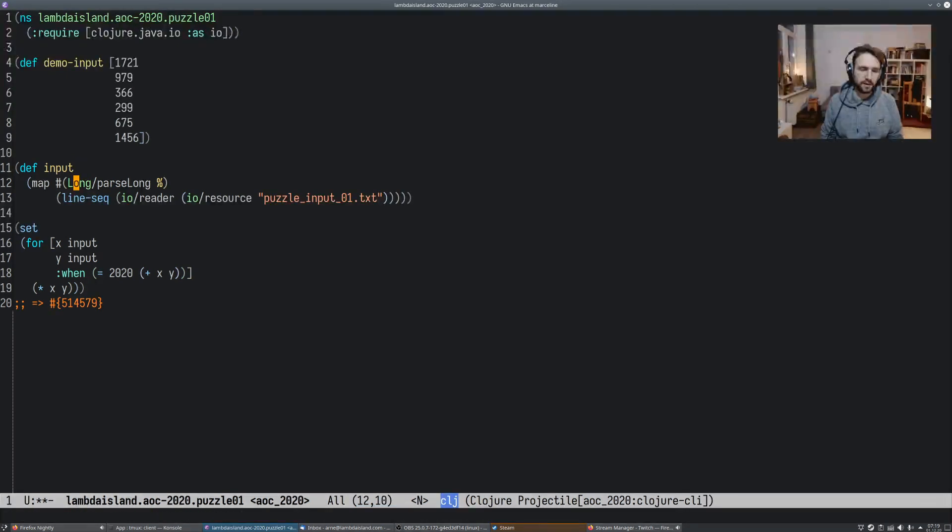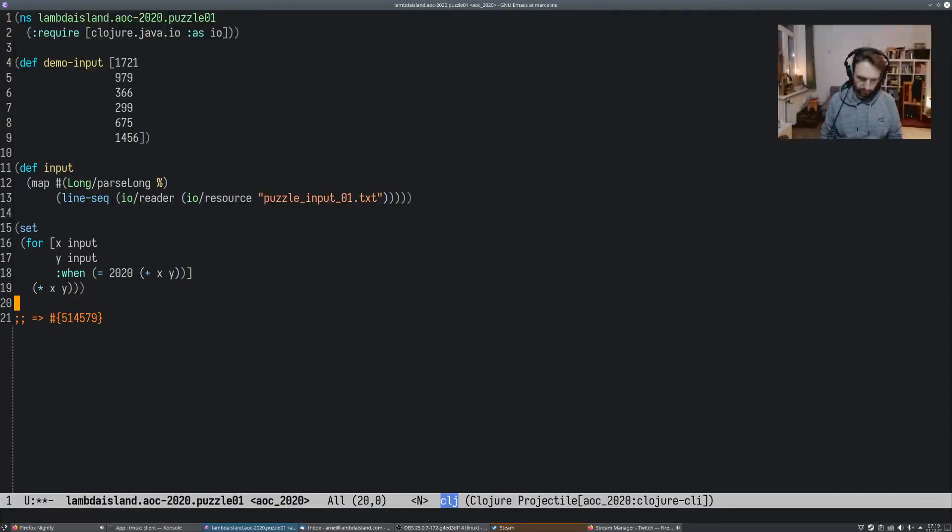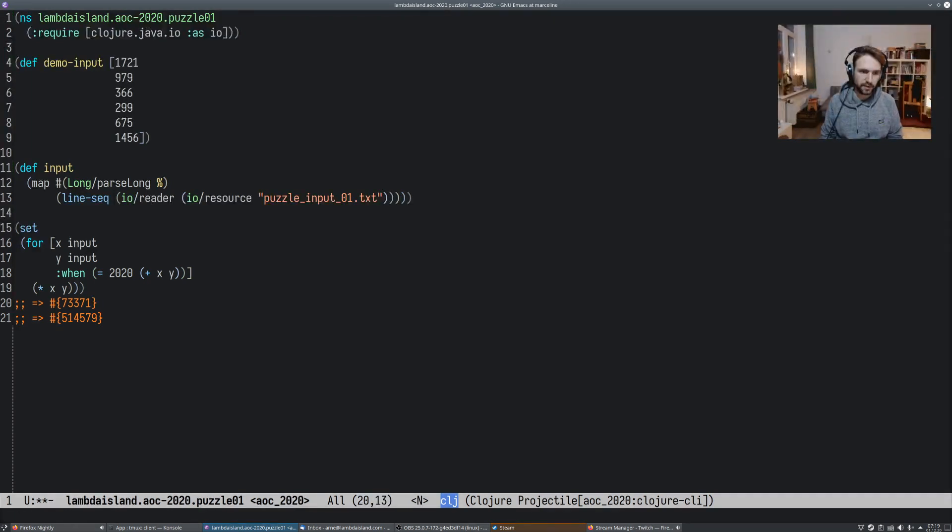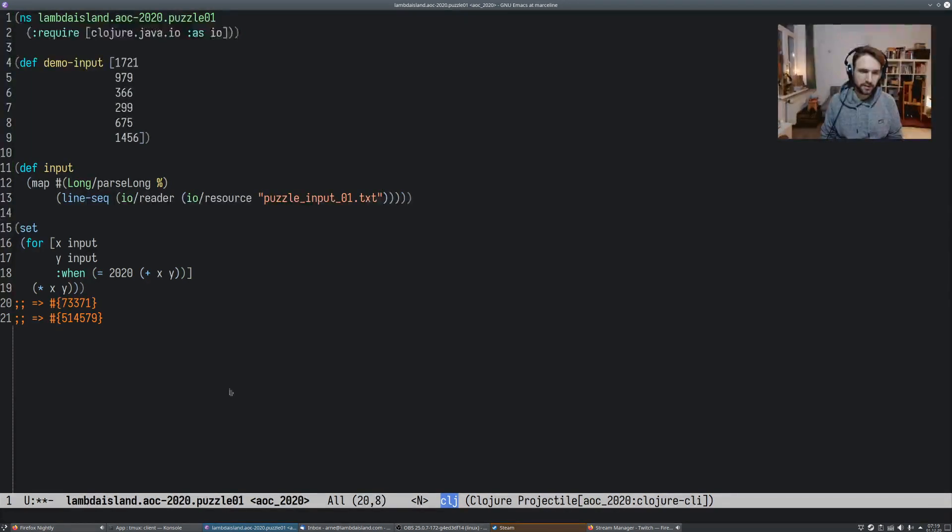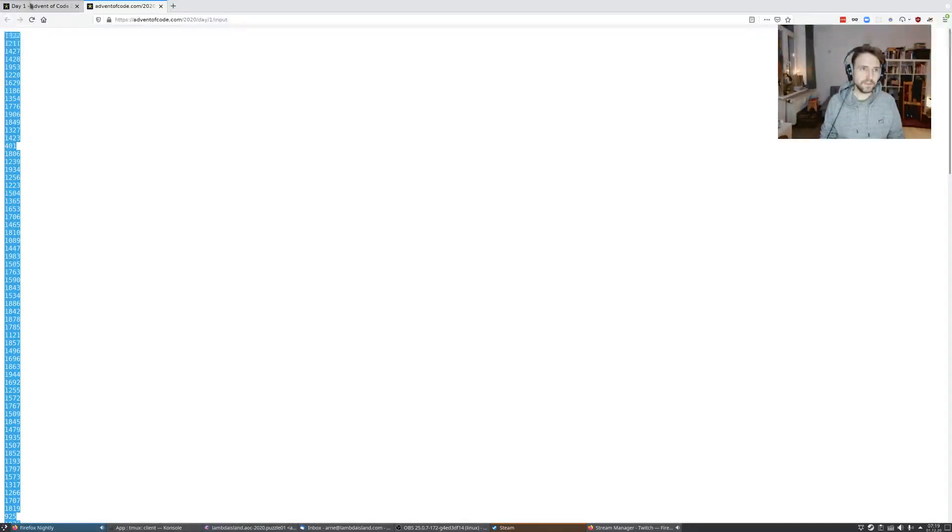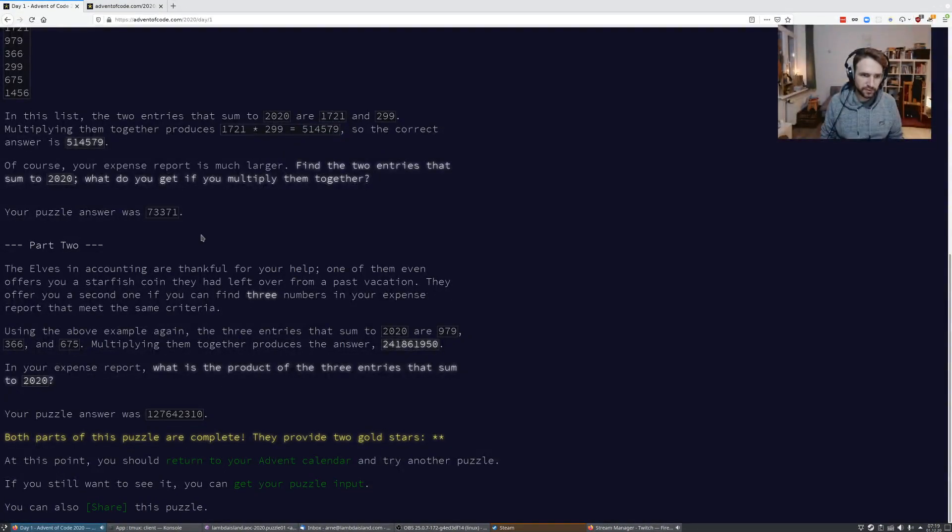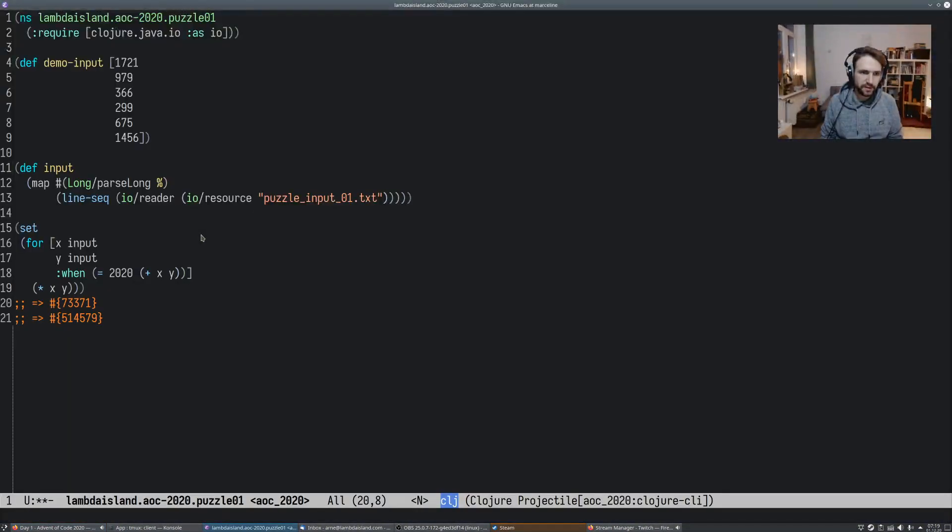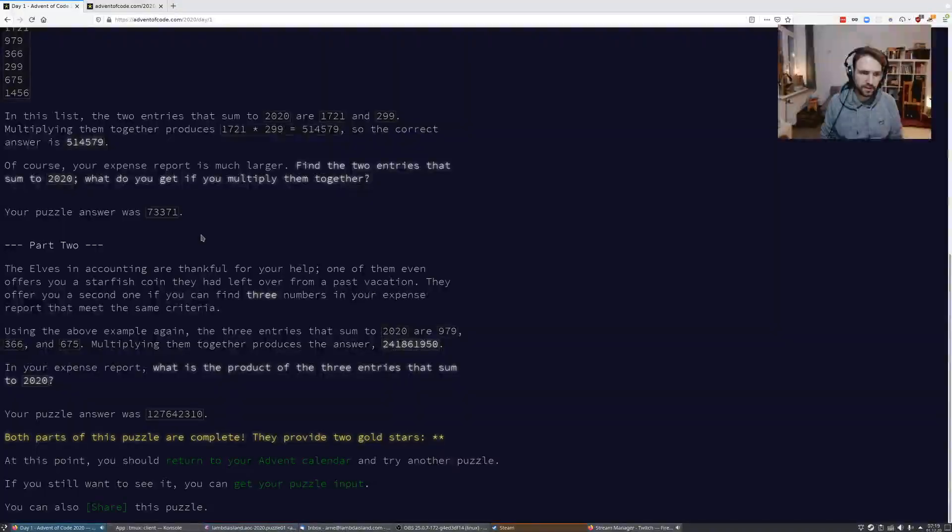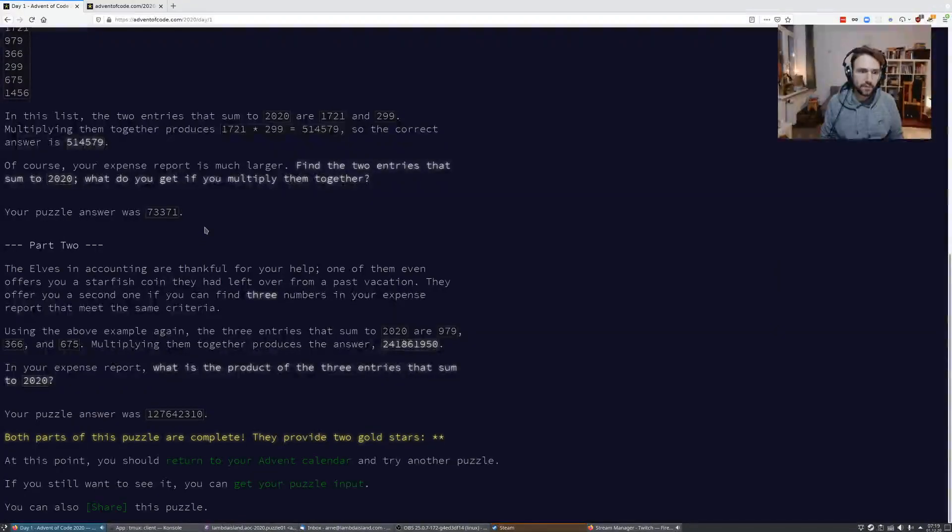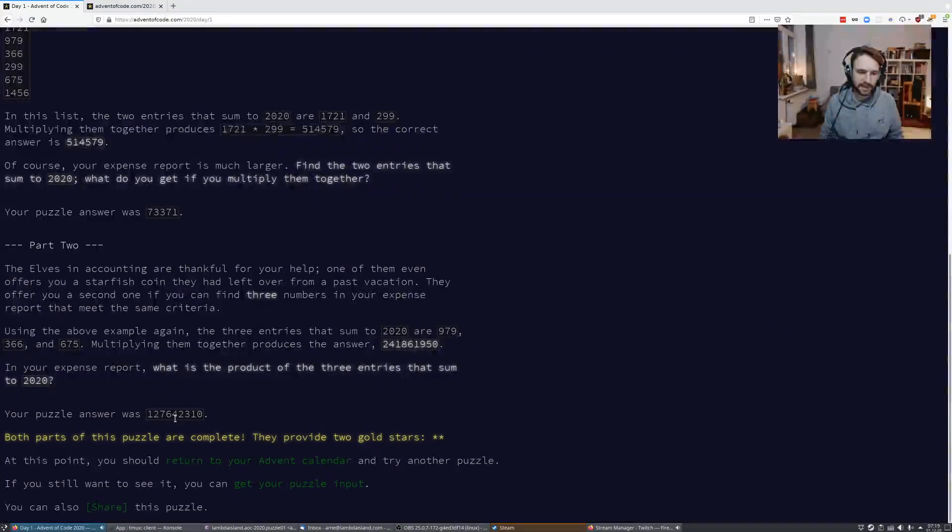So there's our input. And let's see if this still works. And here's a number. And, well, I did this already, so your puzzle answer was, okay, so that is correct.